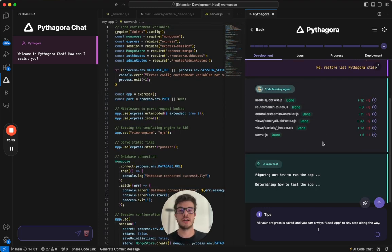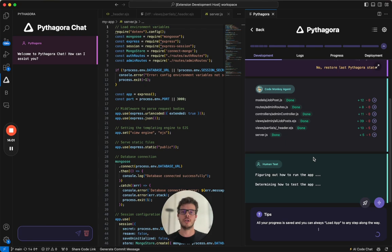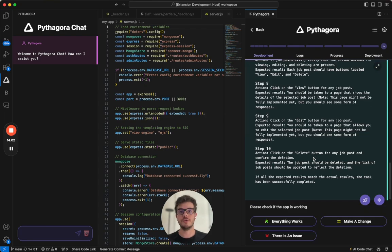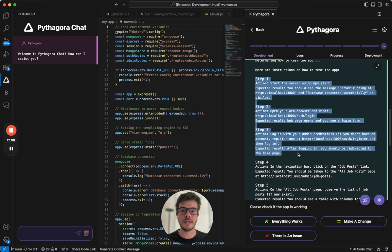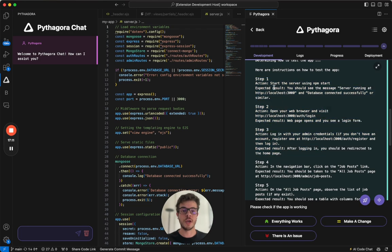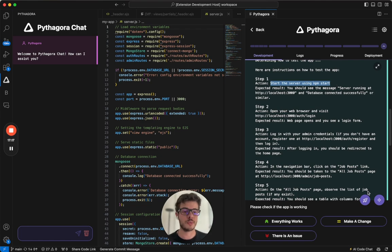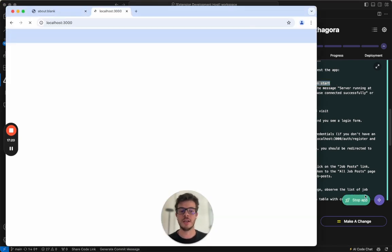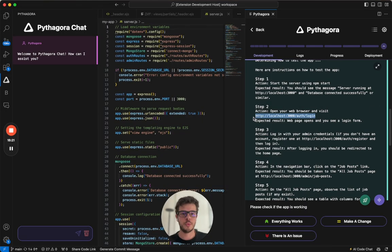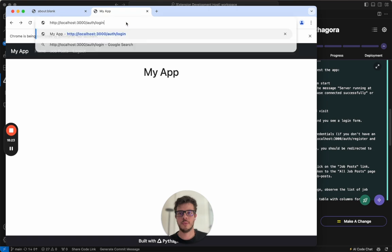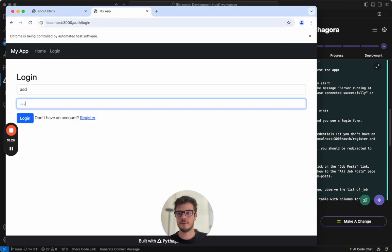Finally, once all files are implemented, Pythagora will determine how to test this task. And this is the crucial part where you, the human, come in. So here, what you want to do is go step by step and test everything that Pythagora is asking you to do. So first one is start a server using the NPM start. You can do this with terminal, but you don't have to. Pythagora provides this start app button, which you can just click and it will open up the browser and open up your app right here.